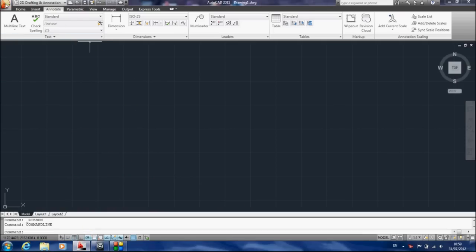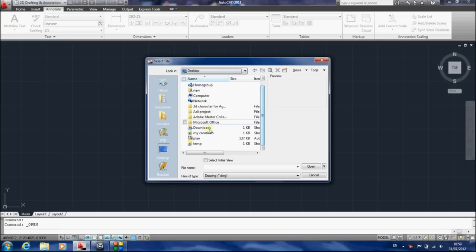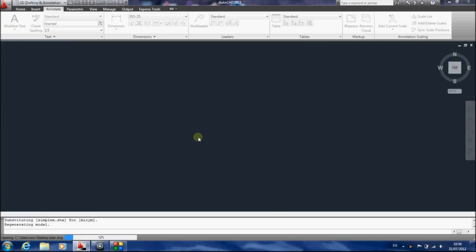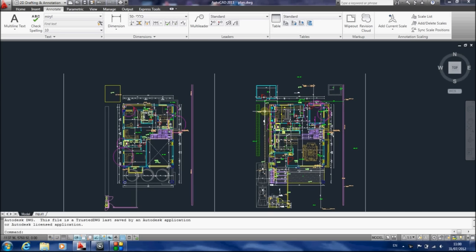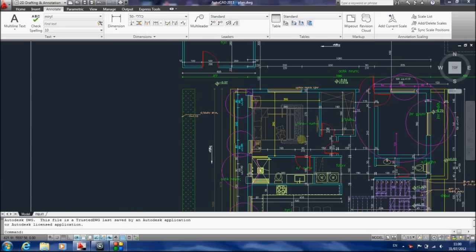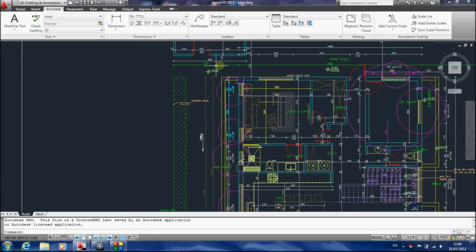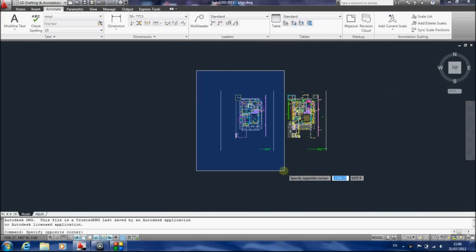I will load AutoCAD 2011 — but it doesn't matter which version it is. I will load the plan I got from the client. Then I will clean the plan up, because we don't need all the excess lines, rooms, and everything. This is the only room we need — this is the parents' suite.